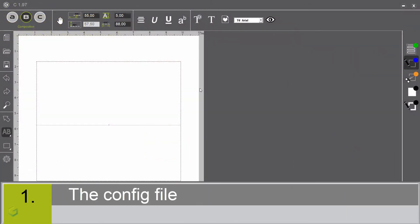Welcome to this video presenting different advanced functions of the ABC for Willace software. After a global overview in the ABC for Willace presentation video, let's see now some specific points: the margins.